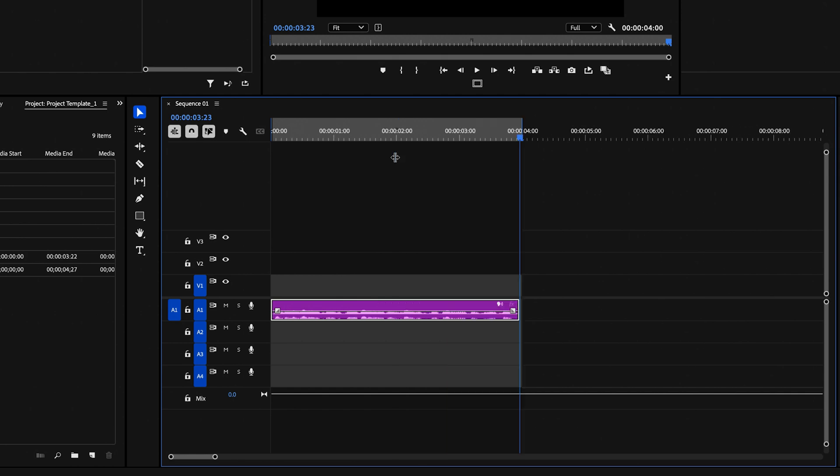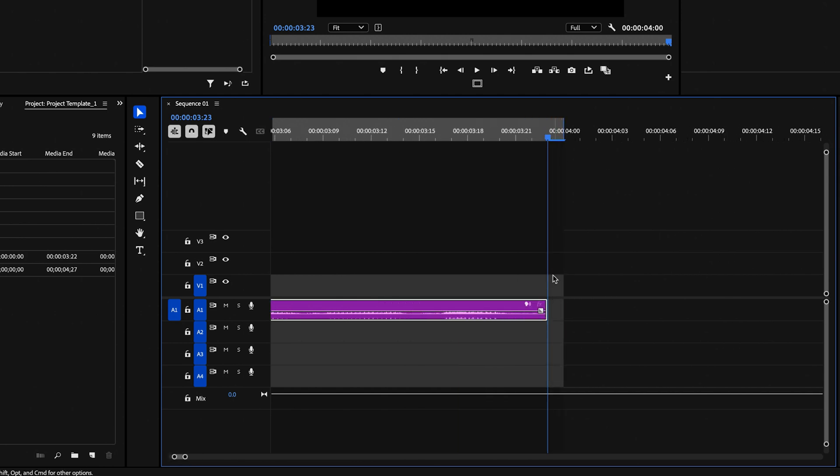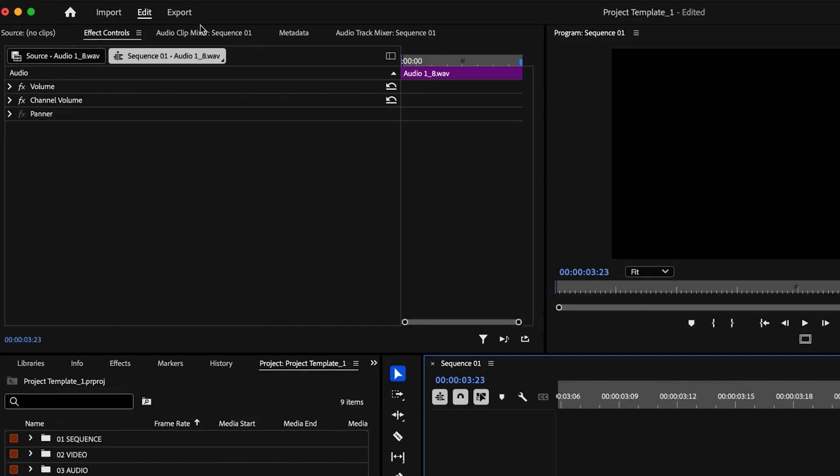Then go ahead and just zoom in on the timeline to make sure this extra space isn't exported with the audio. So we'll just move this over. And then I'm going to go up here to the export tab.